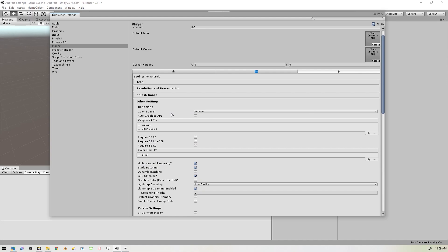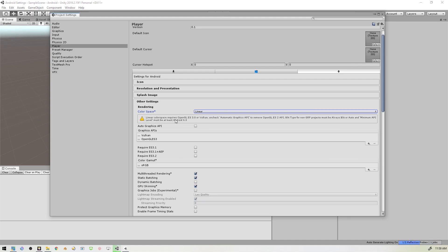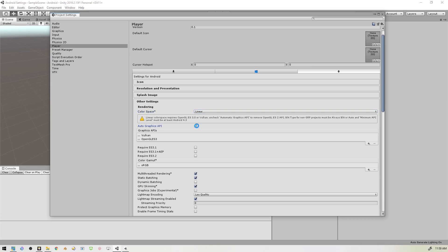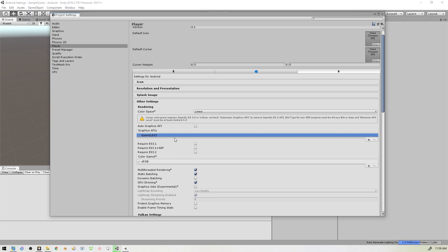And then we'll scroll down over to Other Settings. We want to change the color space to Linear, and when we do that we'll get a warning message. We'll take care of that in a second. You want to make sure that Auto Graphics API is unchecked. Android doesn't work well with the Vulkan API, so we'll remove that if it's there. And we want to use OpenGL ES3, so if that's not listed there you can add it over here on the side.